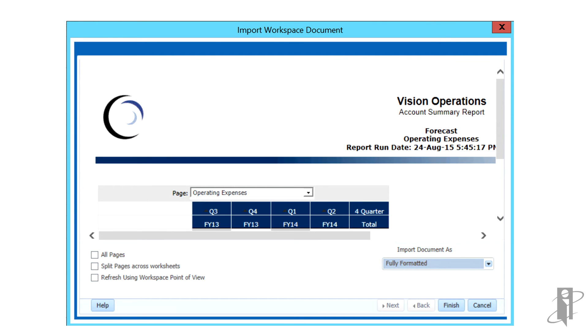If the document has a page dimension, change the page dimension as desired by selecting Page.